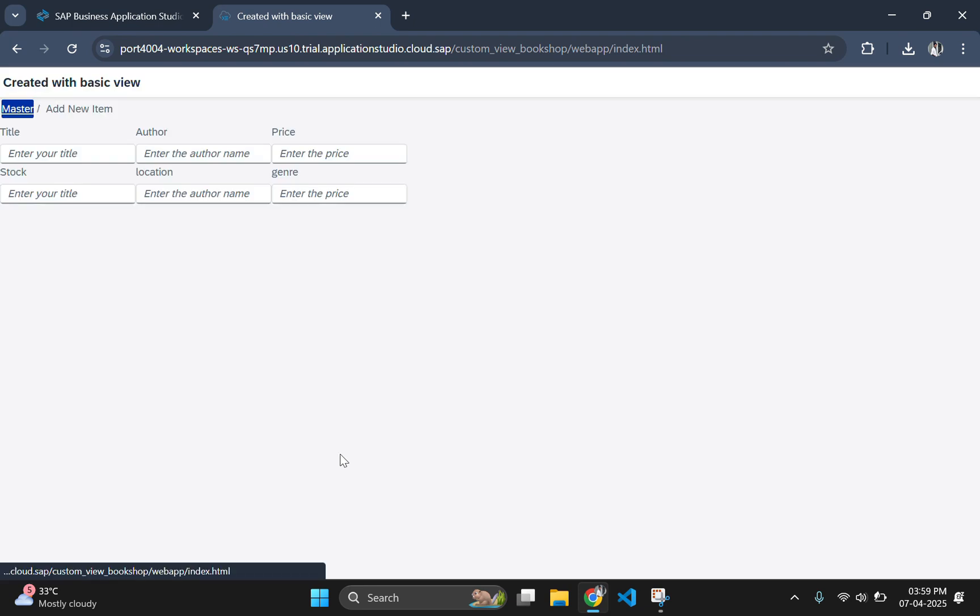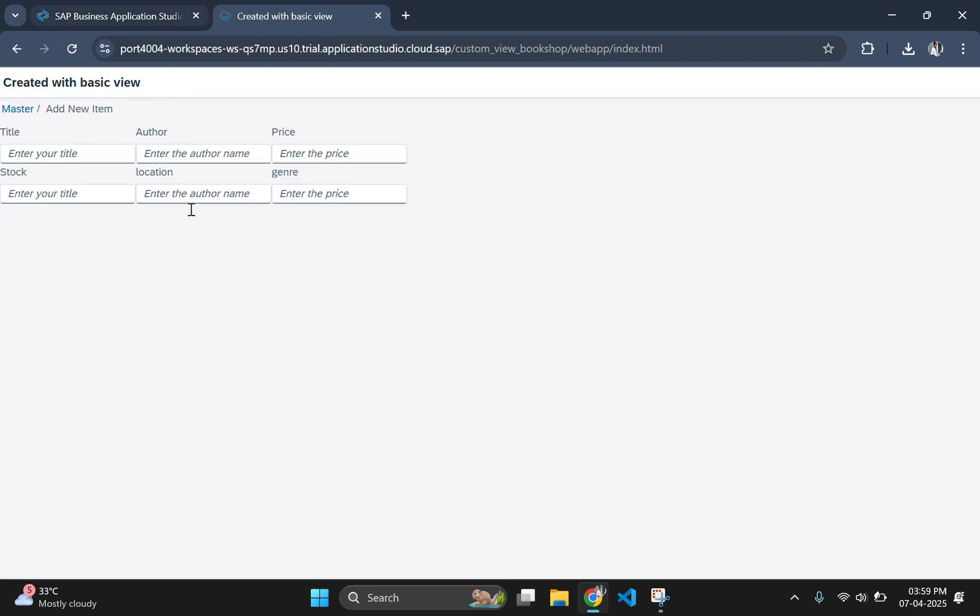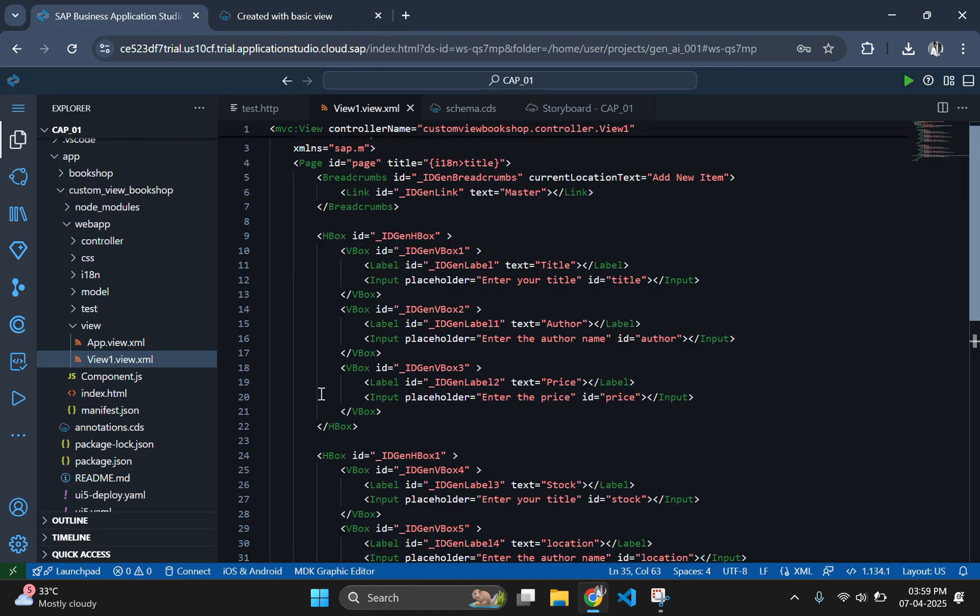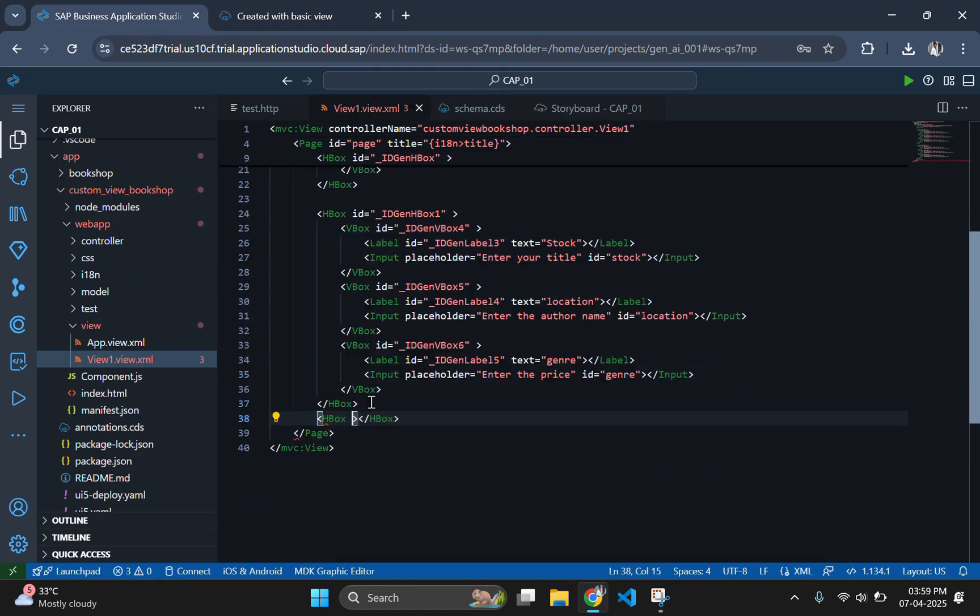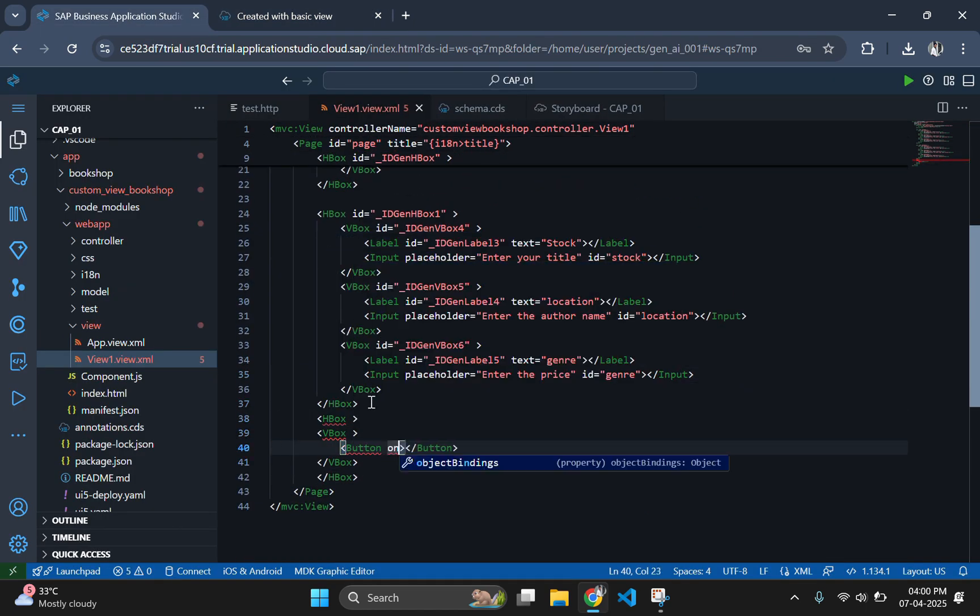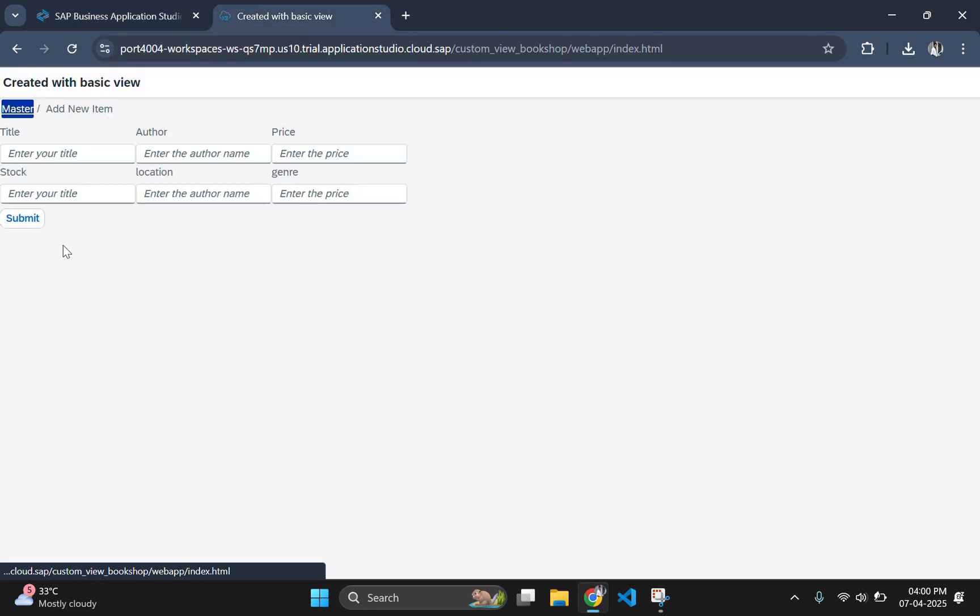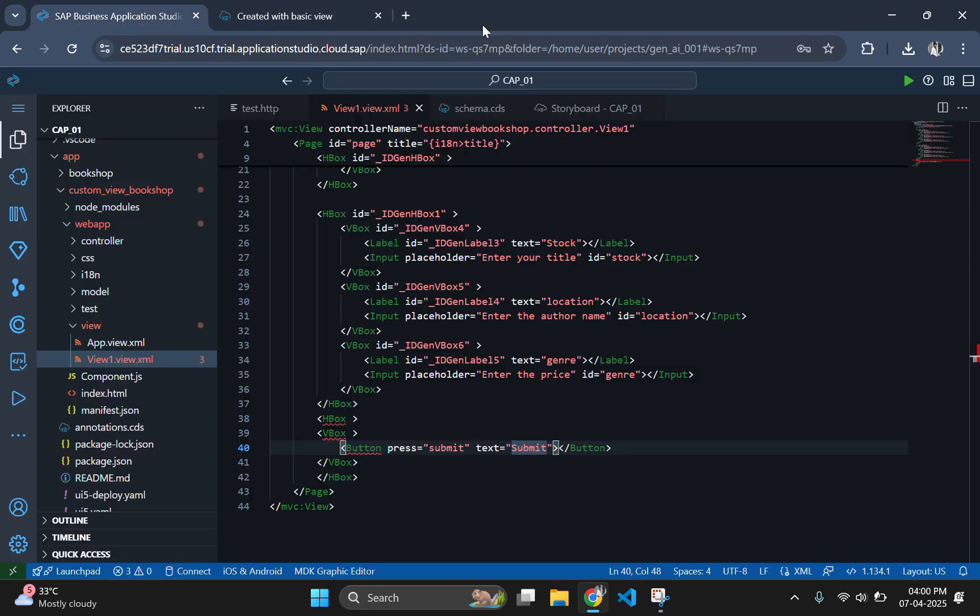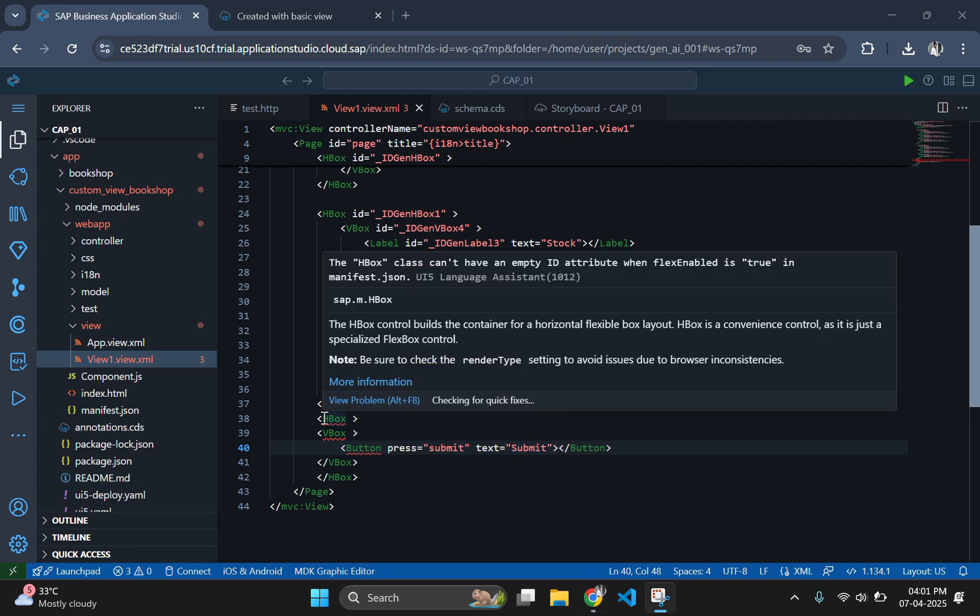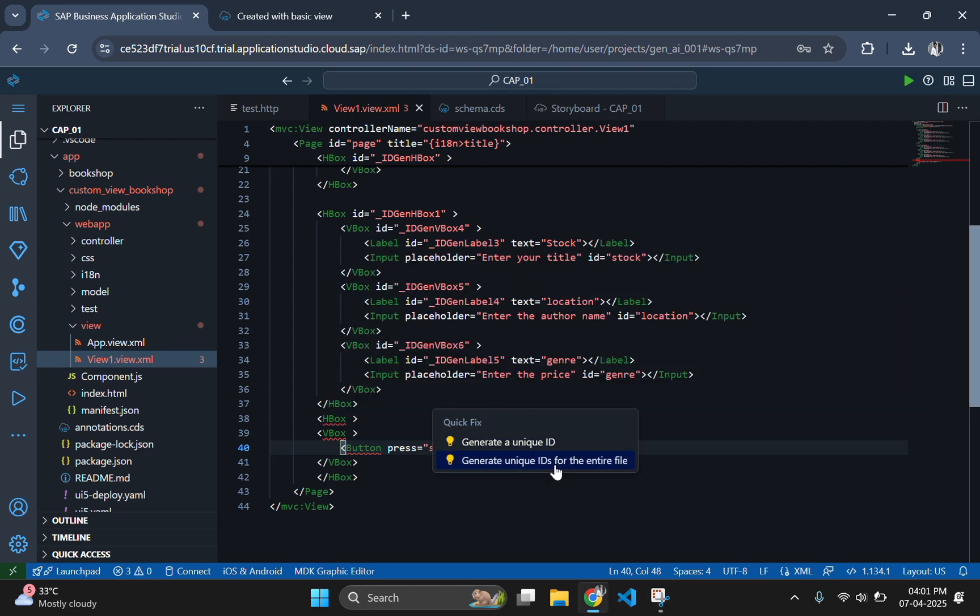We have finished adding the input fields with its labels. Next, below the input fields, we need to include a button control to submit the data. Use the attribute press to mention the function name. The press attribute specifies the event handler function that will be triggered when the button is clicked. In the output screen, we will be having six input fields along with a button.